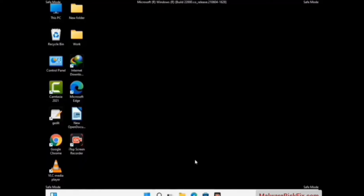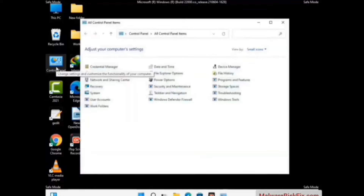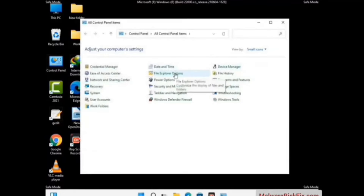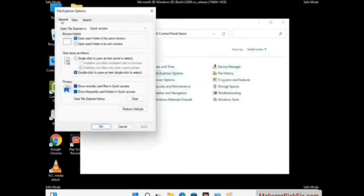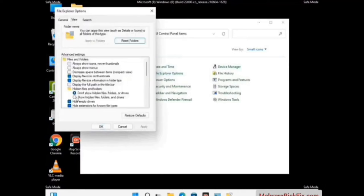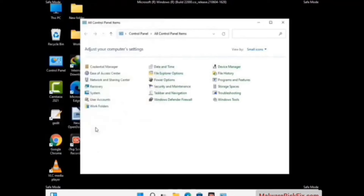Now your computer has been started in safe mode. First, open the Control Panel, then go to File Explorer Options. Click on the View tab, then check the 'Show hidden files, folders and drives' option. Then click on the Apply button and press the OK button.